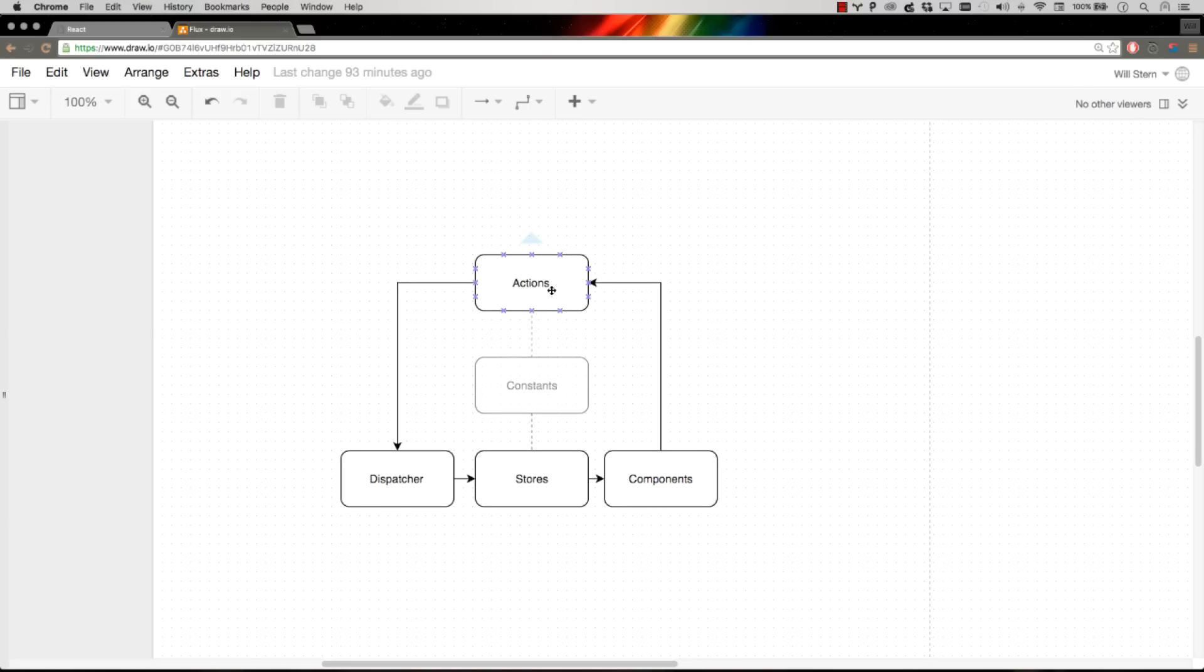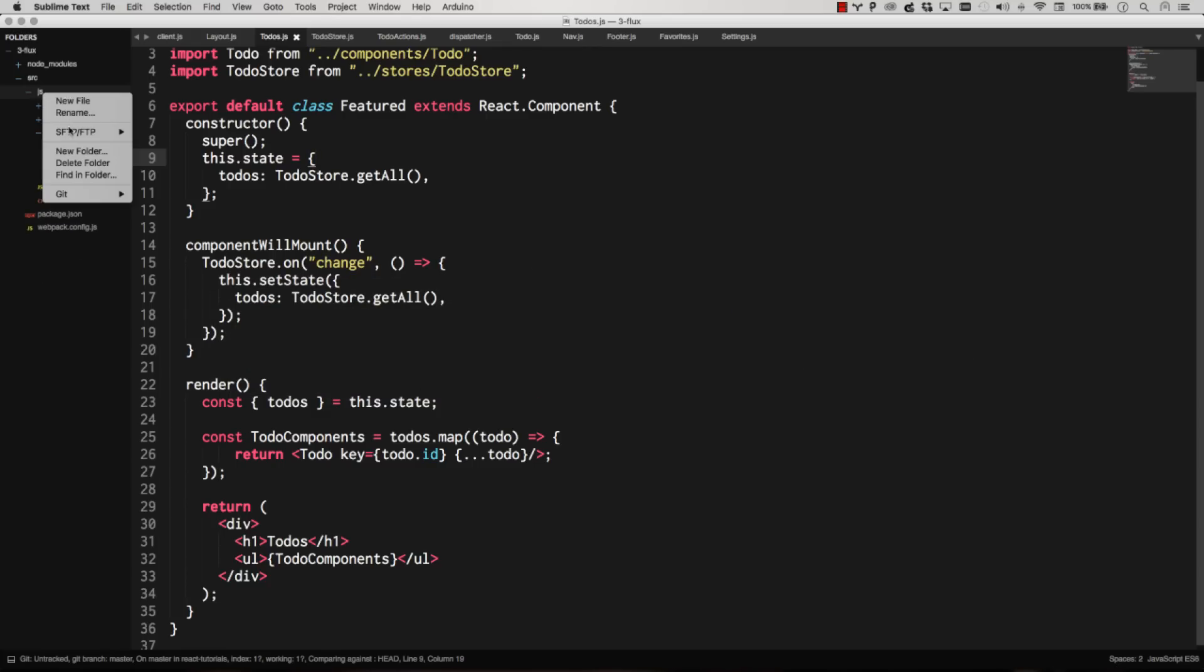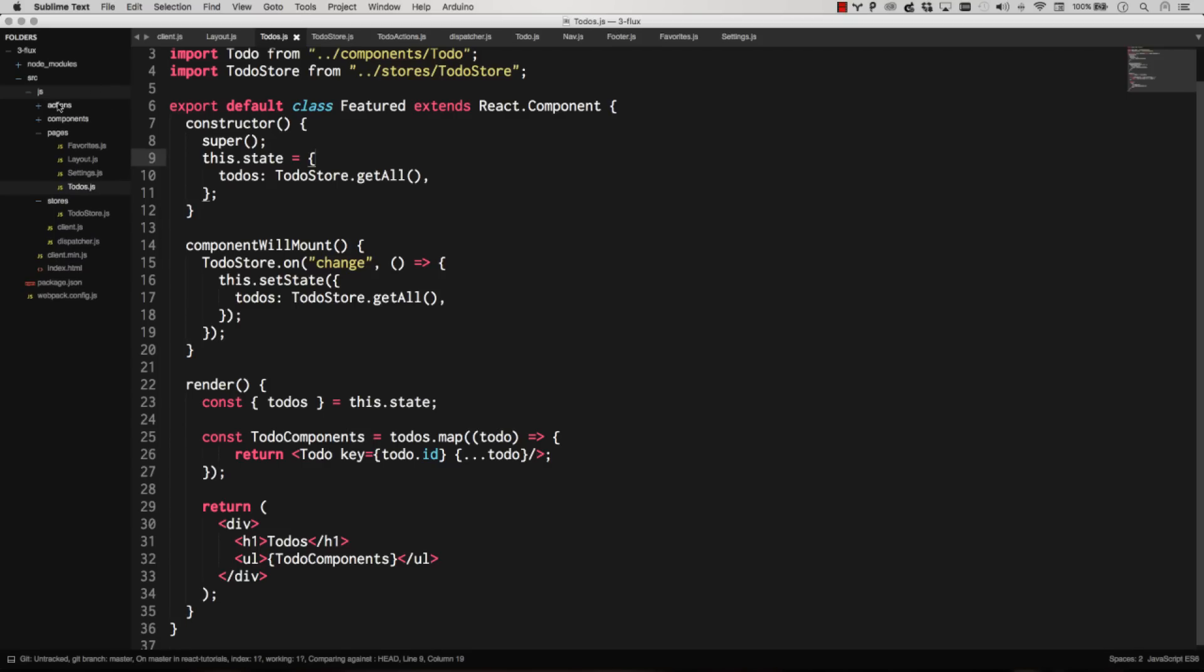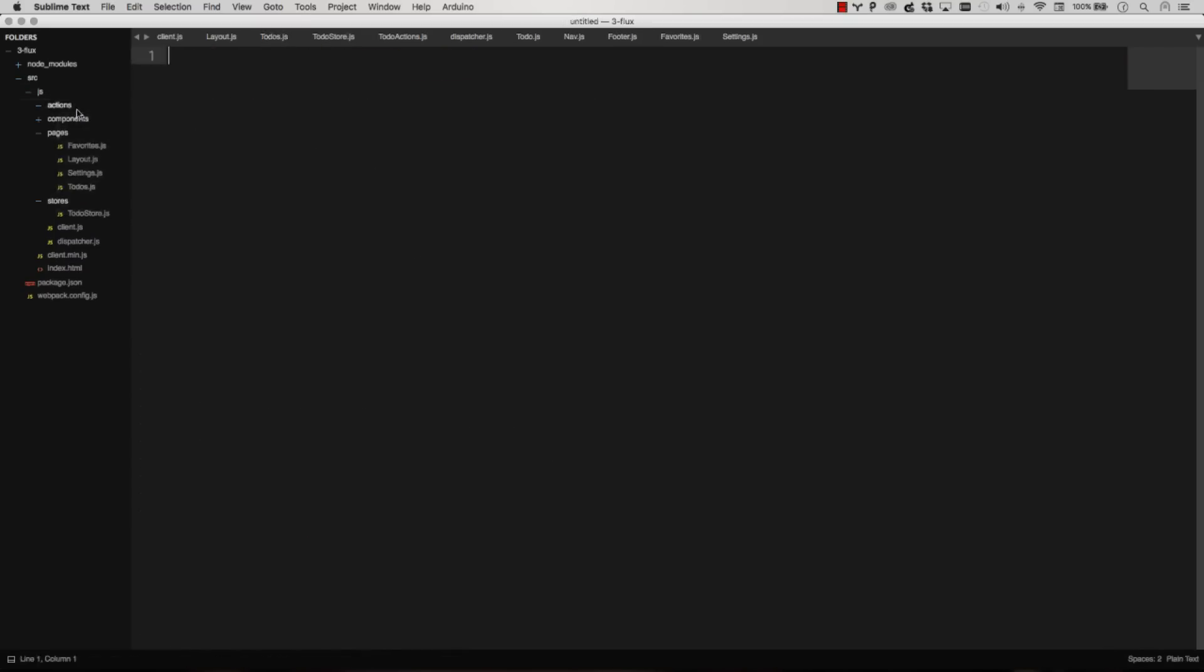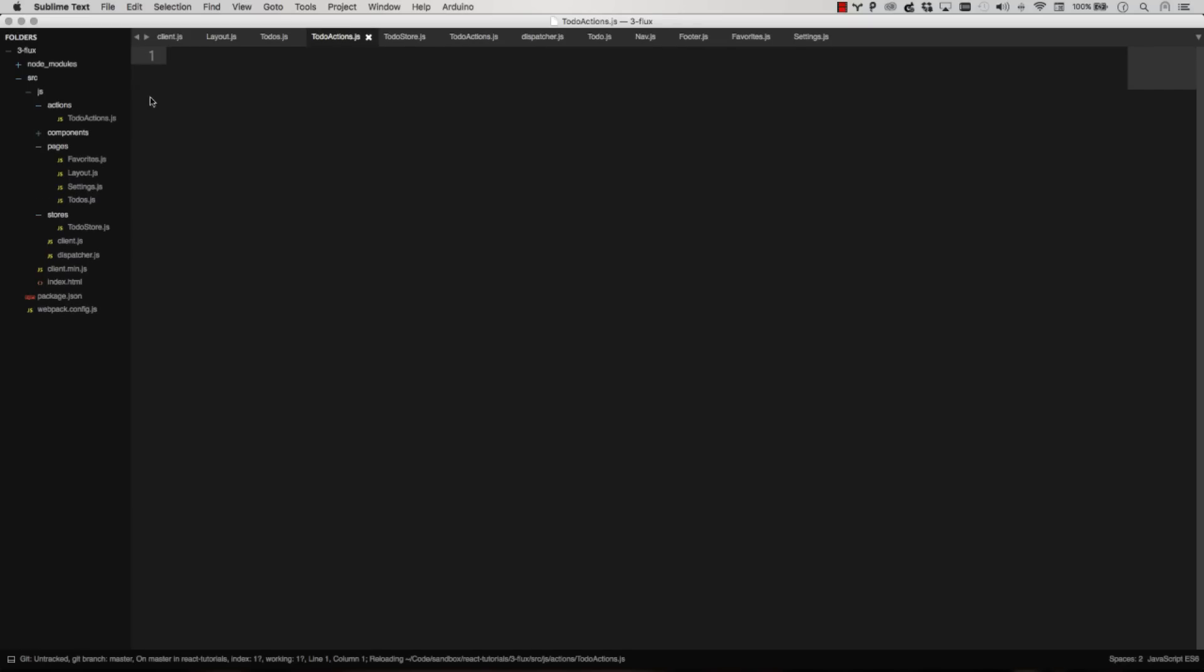So all we need to do to finish this circle up is add in our actions, and that's actually the simplest part. Let's go ahead and just create an actions folder. Actions, there we go. And let's create a new file inside of there, which will be our to-do actions.js.